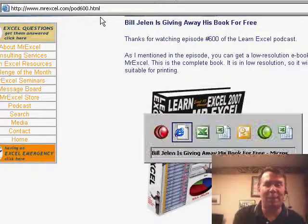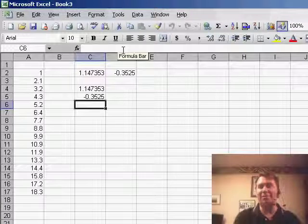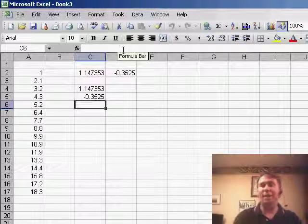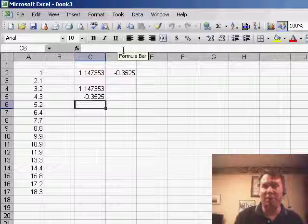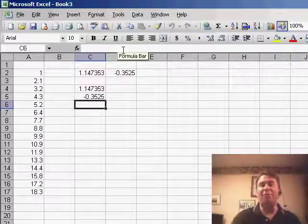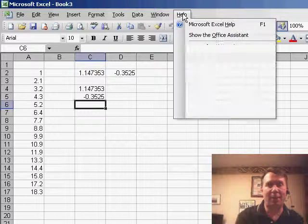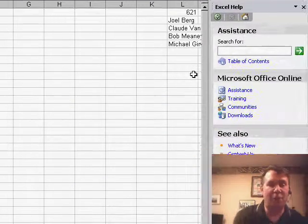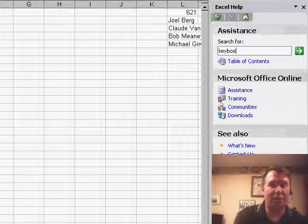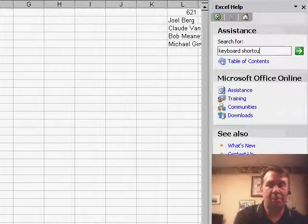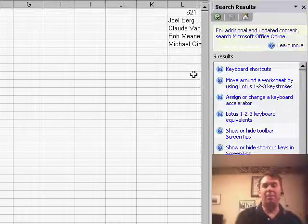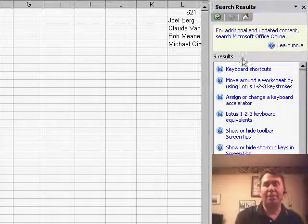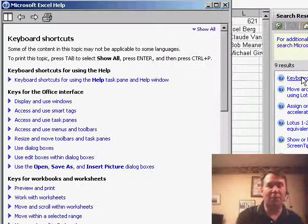Today we have a tip that was sent in by Vincent from Montreal. He says he loves watching the podcast and seeing all the various keyboard shortcuts, but rather than wait for them to come up on the podcast, he points out that if you go to Help, Microsoft Excel Help, and type 'keyboard shortcut', it will bring up a list of every keyboard shortcut.